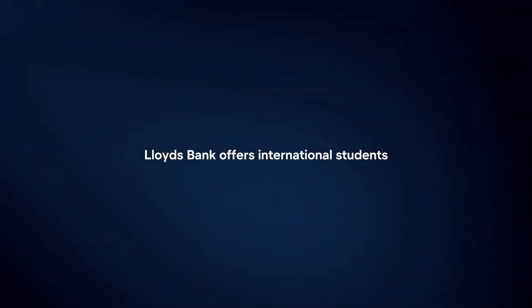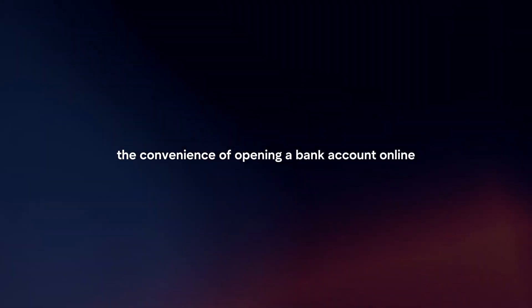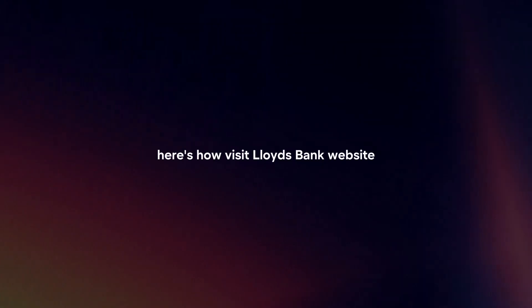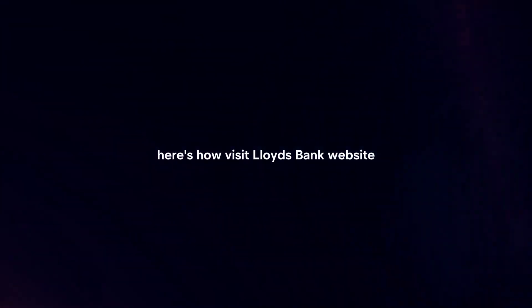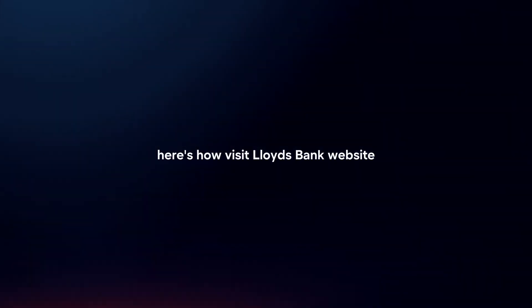Lloyds Bank offers international students the convenience of opening a bank account online. Here's how.